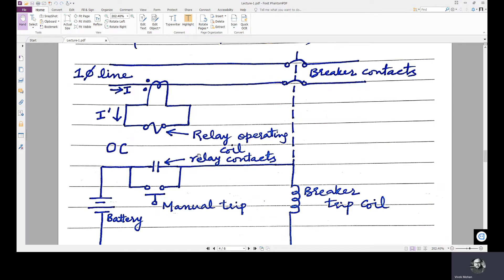The third requirement is accuracy. The instrument transformer should accurately reproduce the power system currents and voltages in the secondary, or in the operating range of the relay, over the whole operating range. The whole range of current I in the power circuit should be reproduced in the secondary.